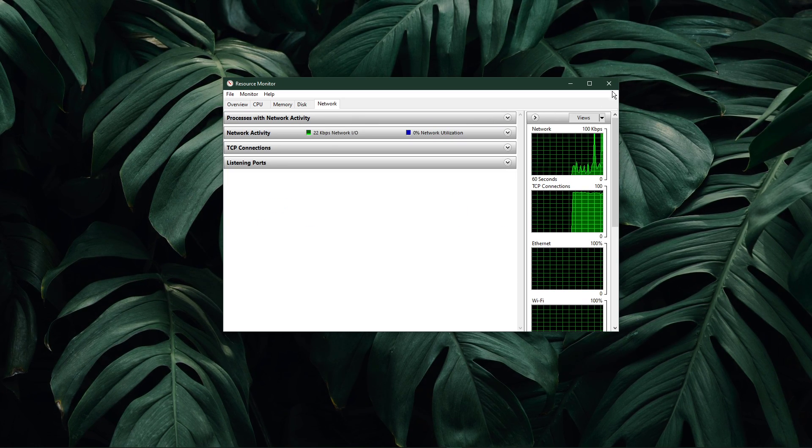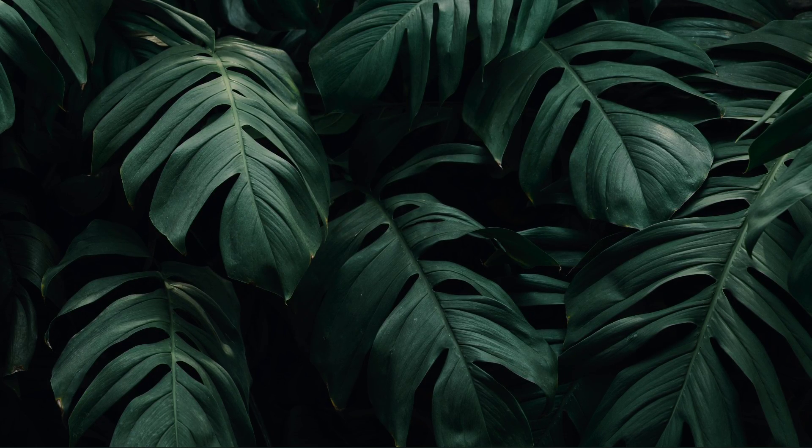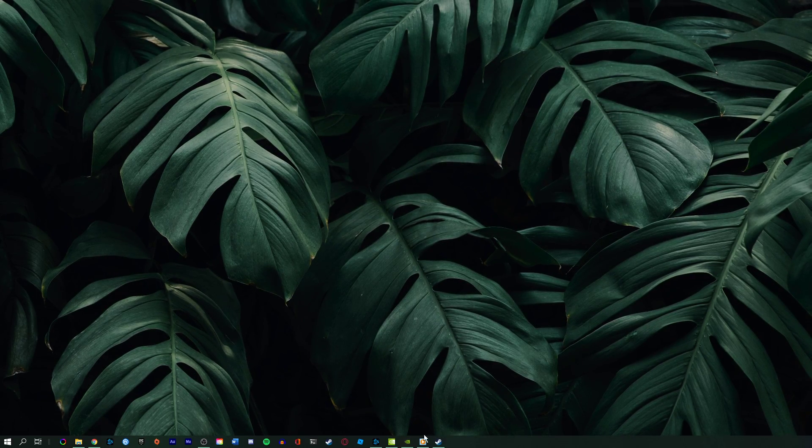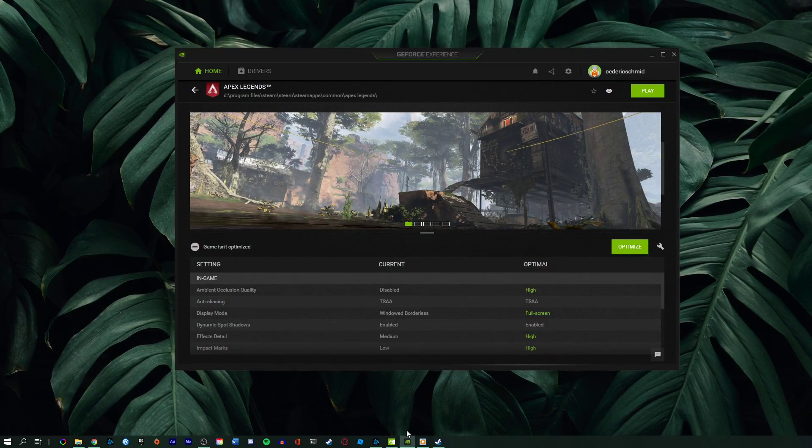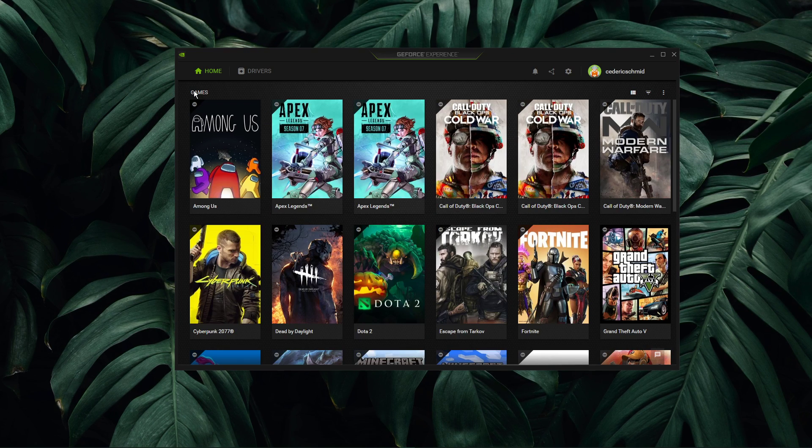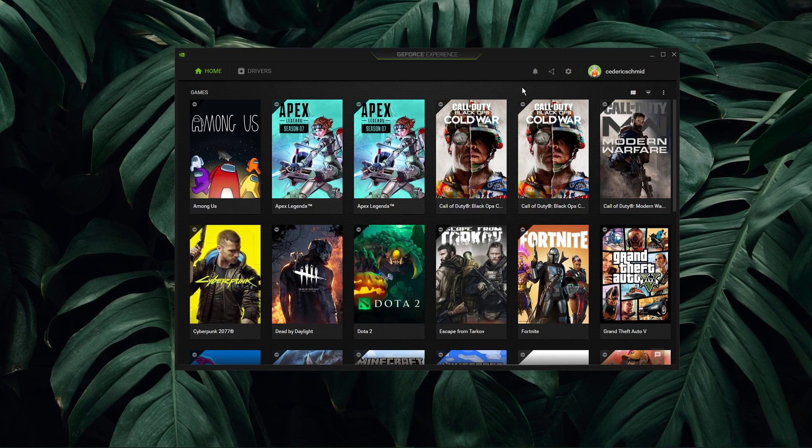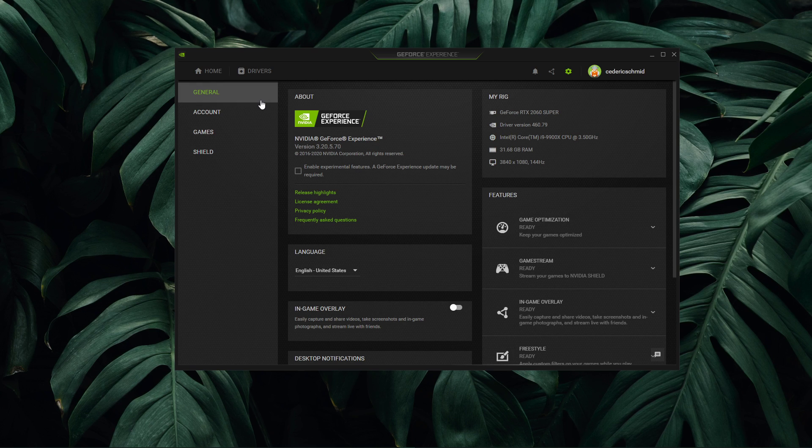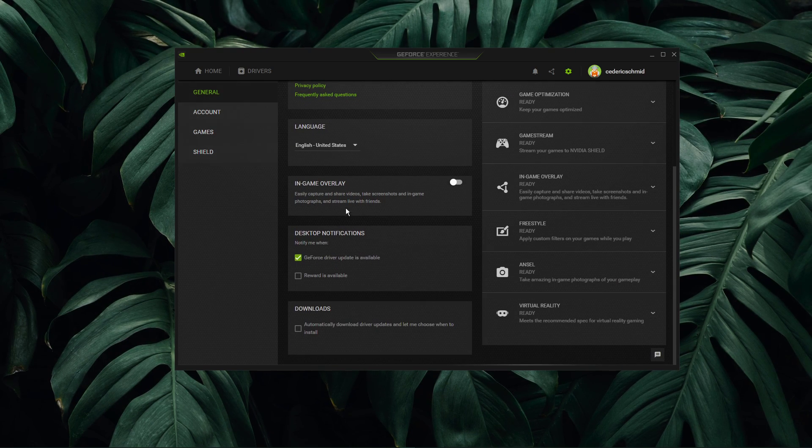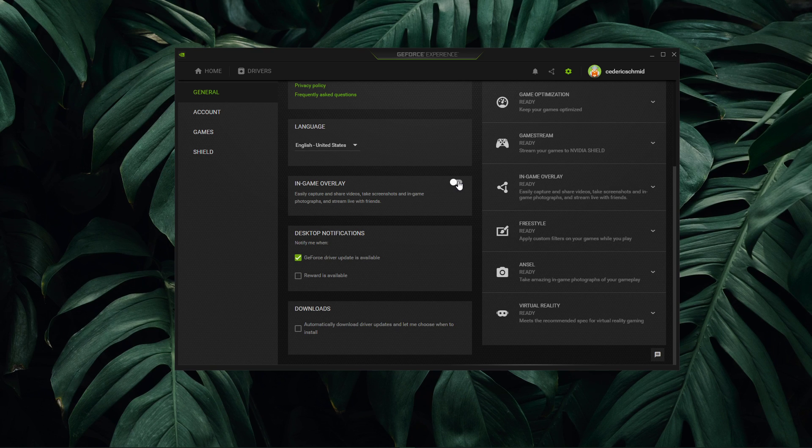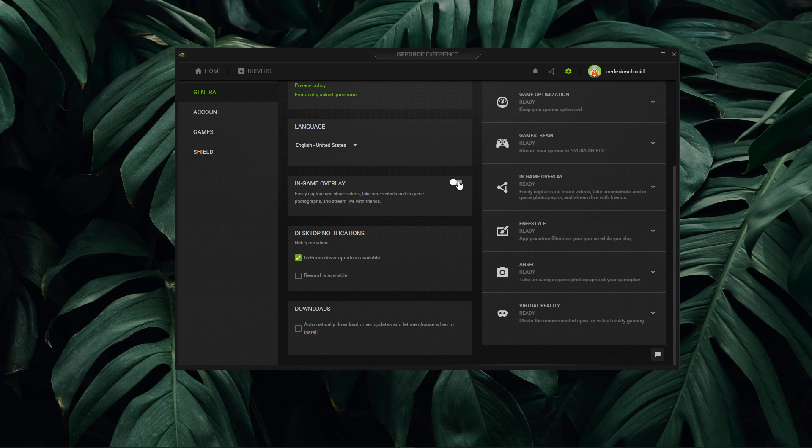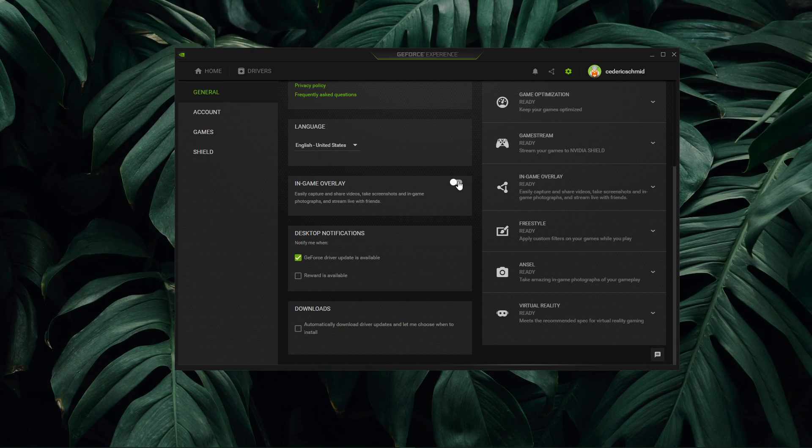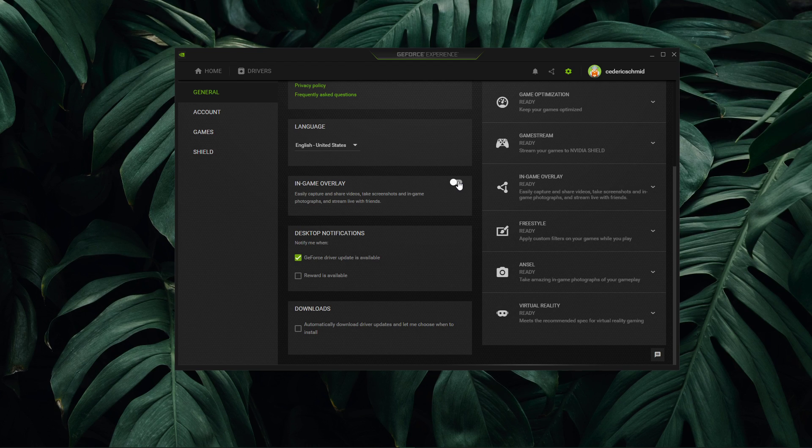Before improving your network connection, you should disable overlays from other applications, as these commonly cause issues while in-game and reduce your performance. Most applications have built-in settings to prevent an overlay from showing up. In your GeForce Experience application, navigate to your settings, and in the General tab, you can disable the overlay.